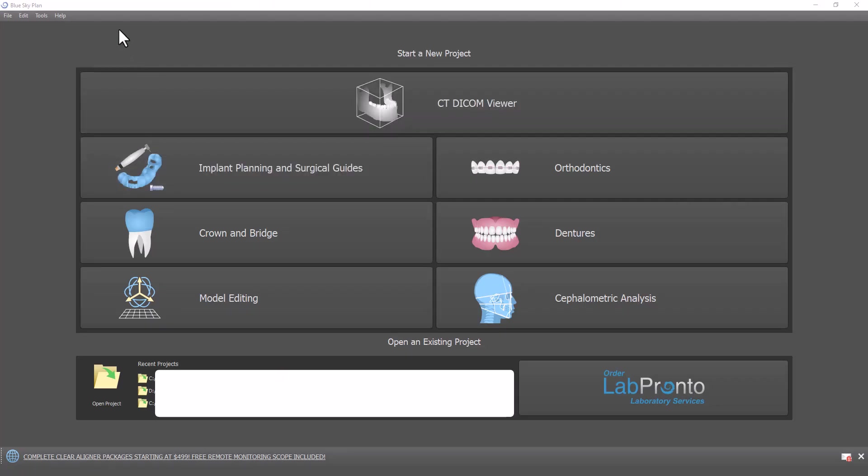Hello everyone, this is Michael from Blue Sky Bio. In this training tutorial I'm going to demonstrate how to use a CT scan as part of your digital aligner tooth setup. You'll be able to align your upper and lower models to your CT scan and consider the root placement when you're doing the digital aligner setup.